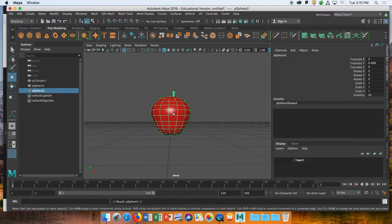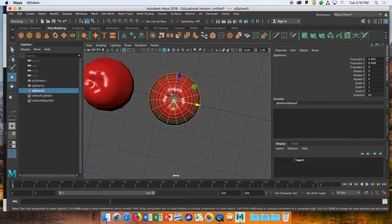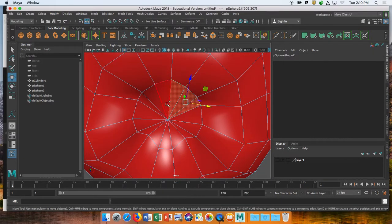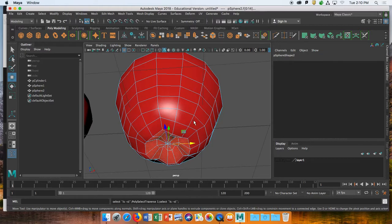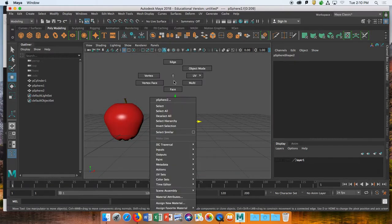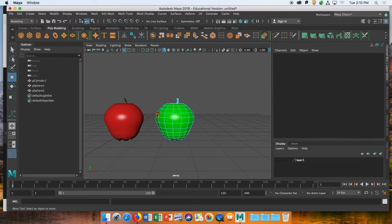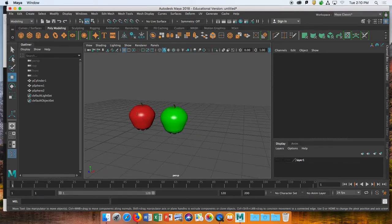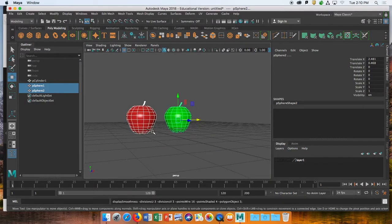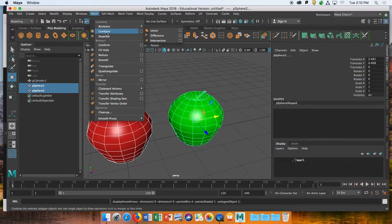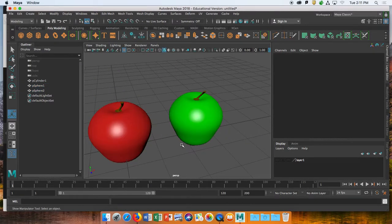I'm going to duplicate this apple to make a green one — Command D copies and pastes objects. You'll see new entries appear in the outliner. We're pretty much done with the apple. The last step is applying final smoothing: click Mesh and then Smooth, and we should now have a smooth, nice-looking apple.